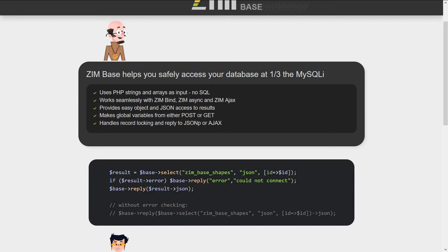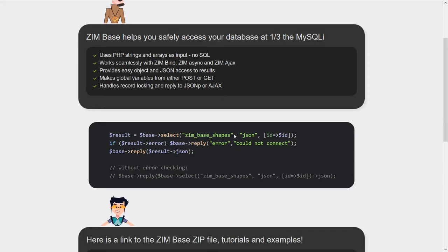ZimBase helps you safely access your database at one third the MySQLi code. We've reduced the code and we're going to take you through what that looks like. We use PHP strings and arrays as inputs - just passing in strings and arrays instead of SQL statements. It works with ZimBind and provides JSON results, and also handles things like posting and get variables.